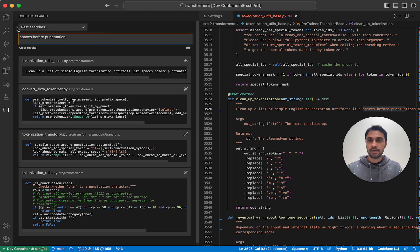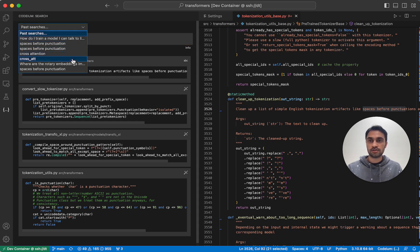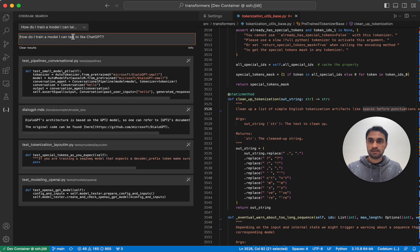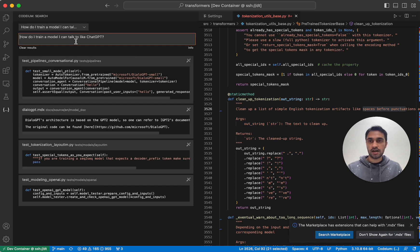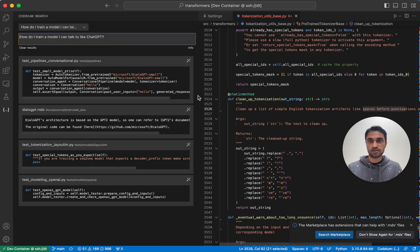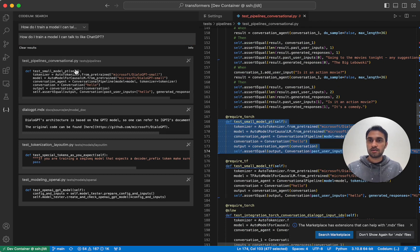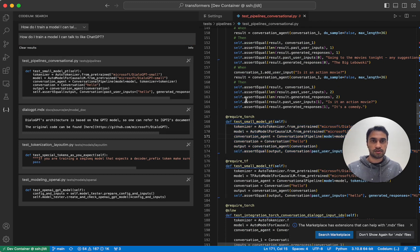We also have a past searches dropdown menu here where you can see all the past searches you made and select them. So in this case, in the past I searched, how do I train a model I can talk to like ChatGPT and it will show me the results for that search result. And it gives me this very relevant result, pointing me towards the conversational pipelines part of the Transformers codebase.